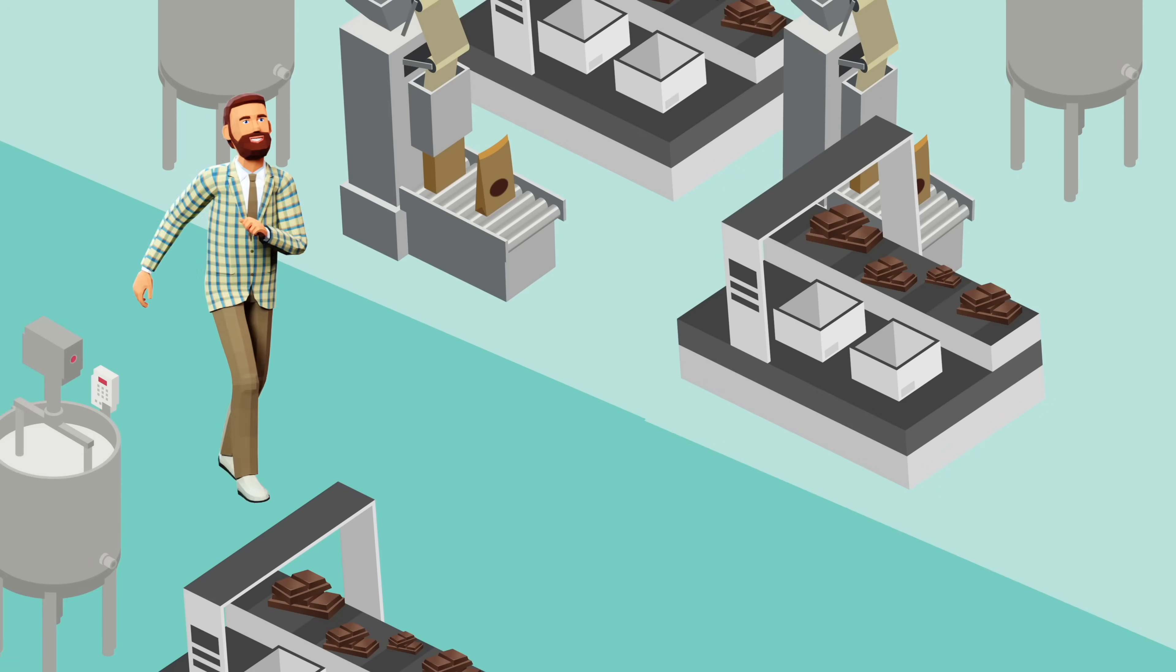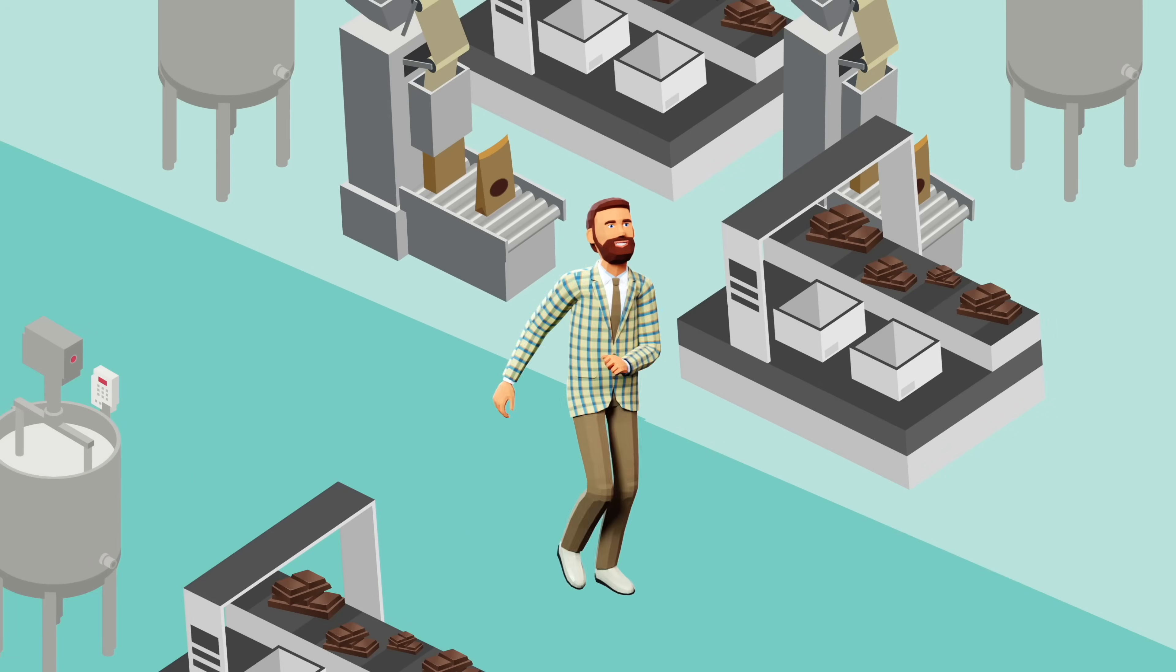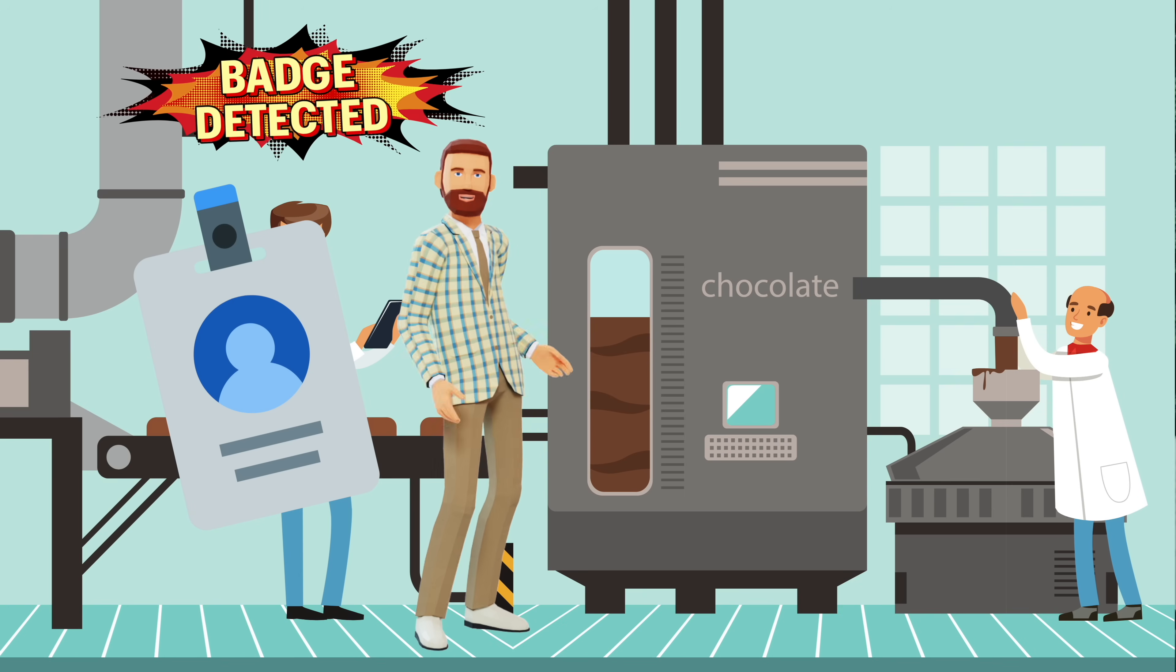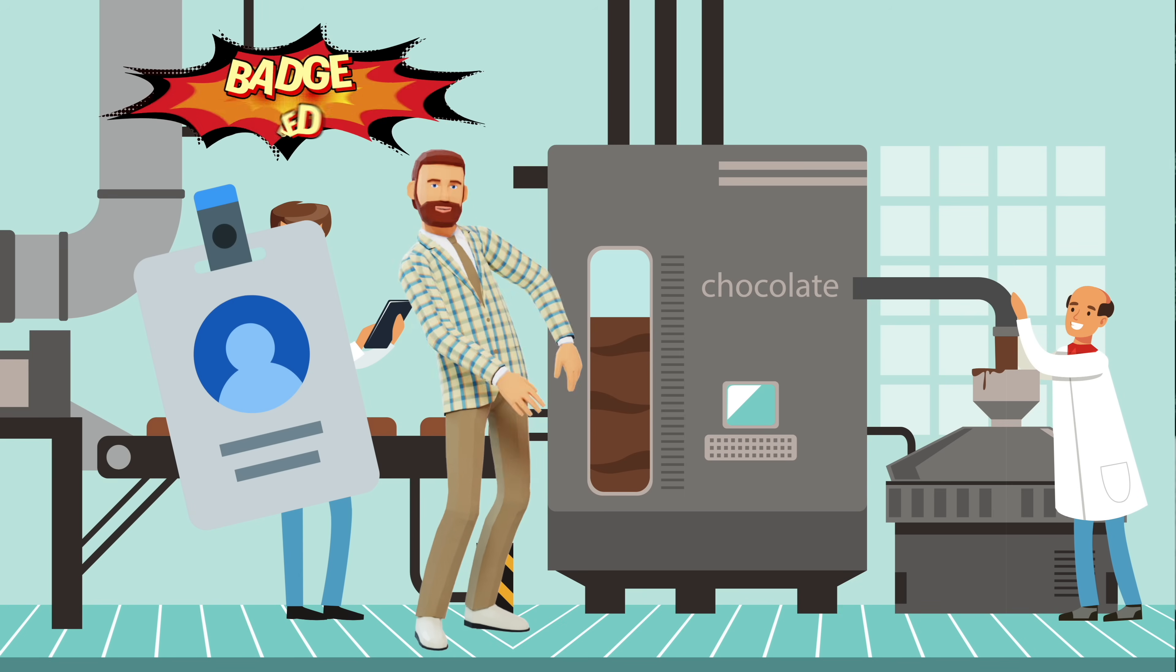Think of an employee walking around a chocolate factory with his badge. Every time he walks into a room, the badge automatically assumes the secret keys to operate chocolate machines or whatever's in a chocolate factory room, but only the machines behind the door he just went through. As soon as the employee leaves the room, the badge loses the keys.